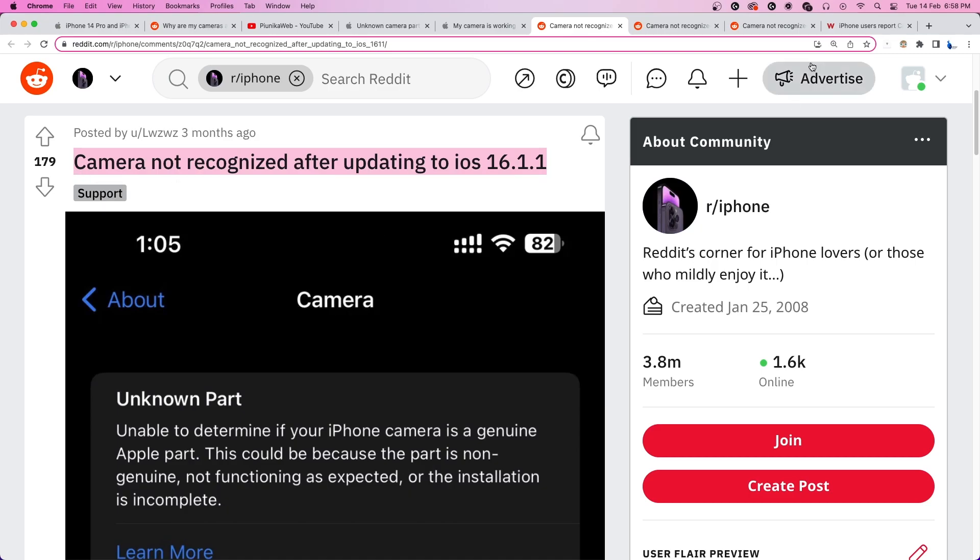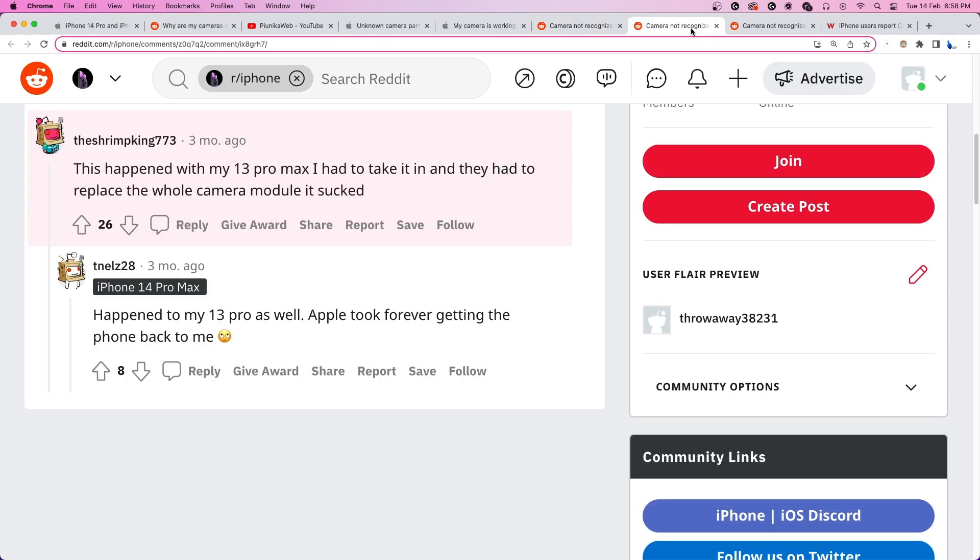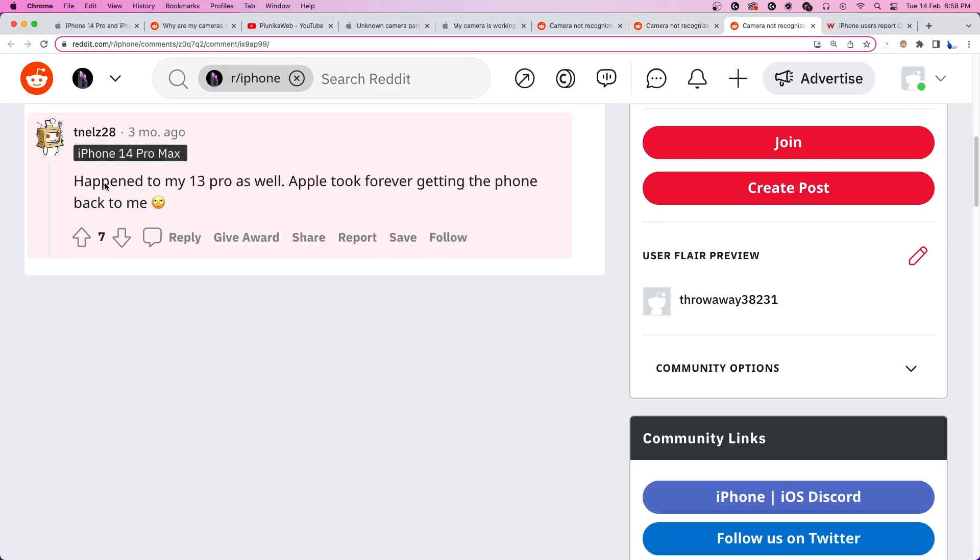Fortunately, some users have received device or camera module replacements from Apple. It makes a compelling case for this possibly being a hardware issue.